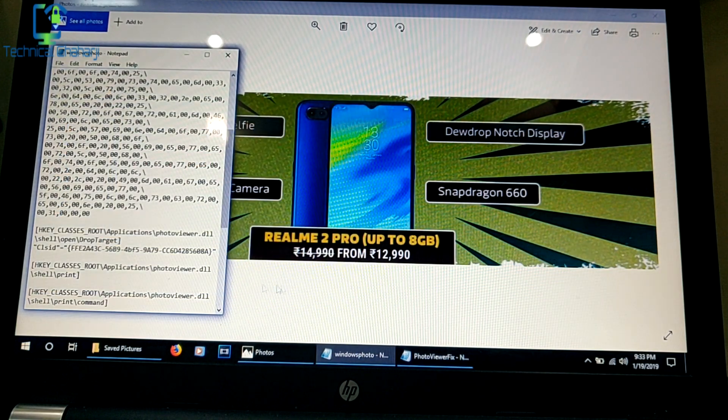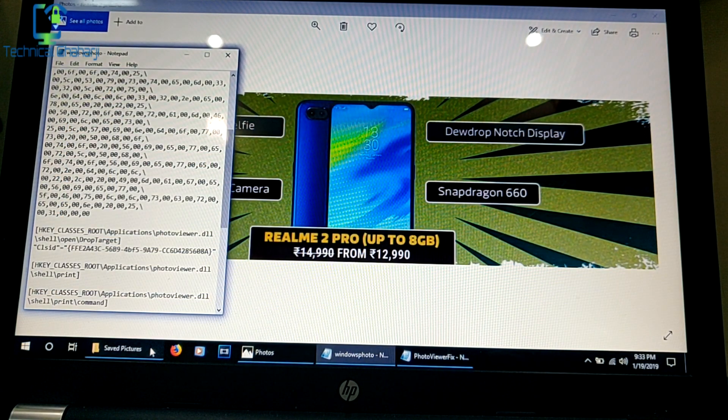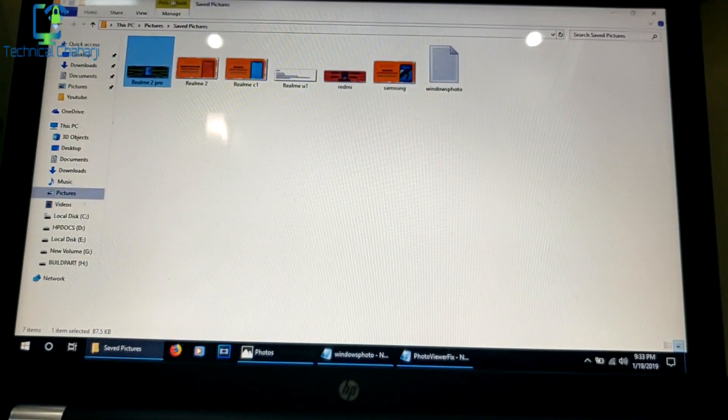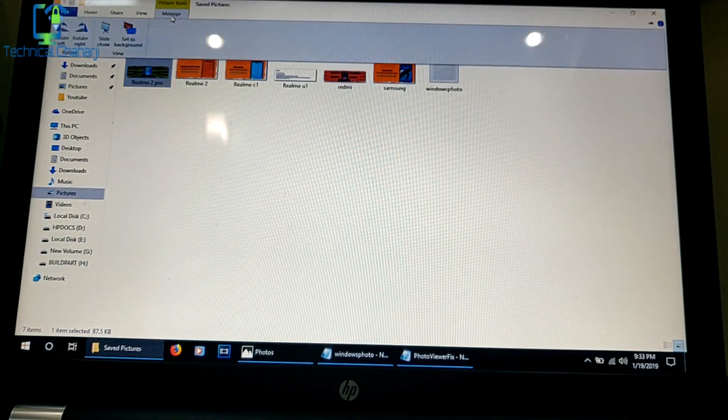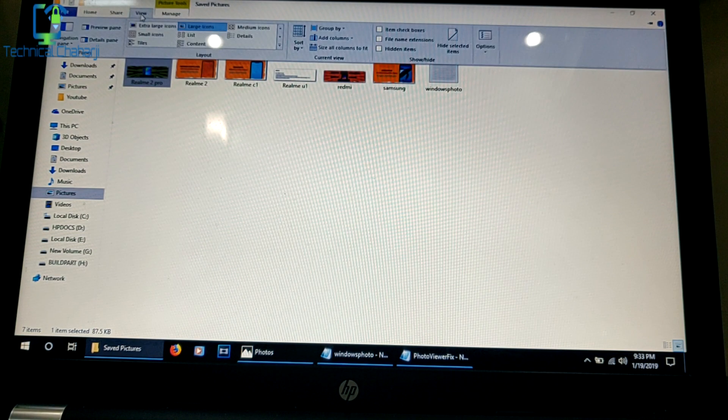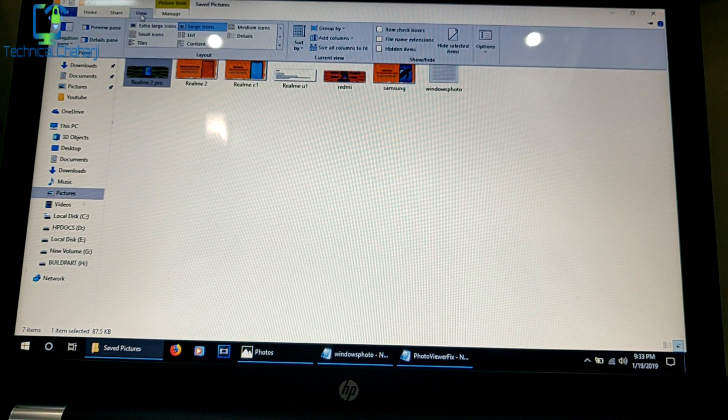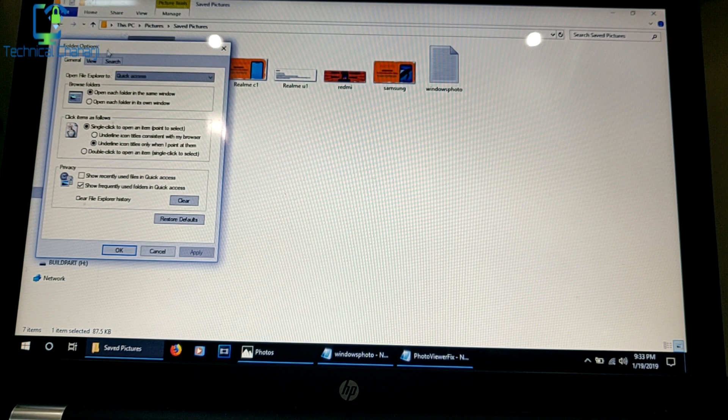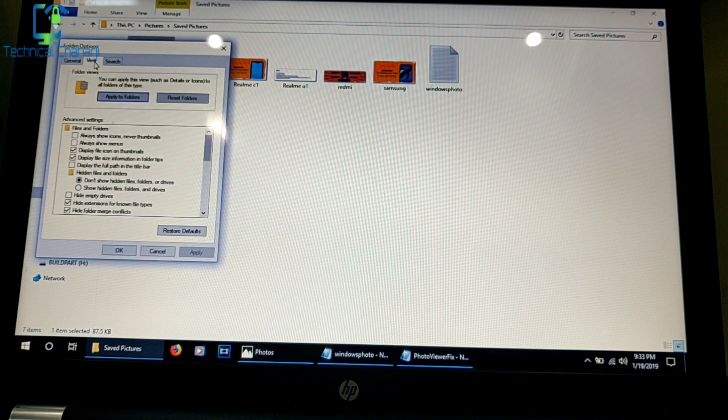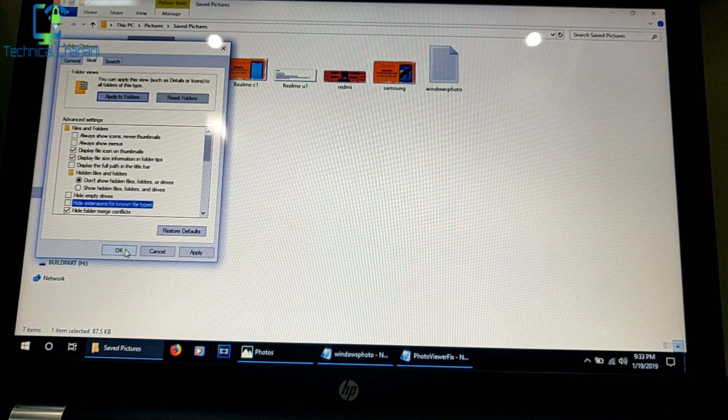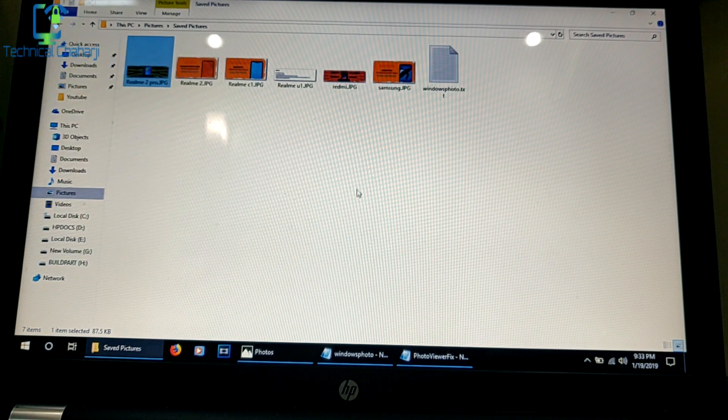Now what you need to do is go to View, then select Options. From Options, go to View, then uncheck Hide extensions for known file types and press OK.